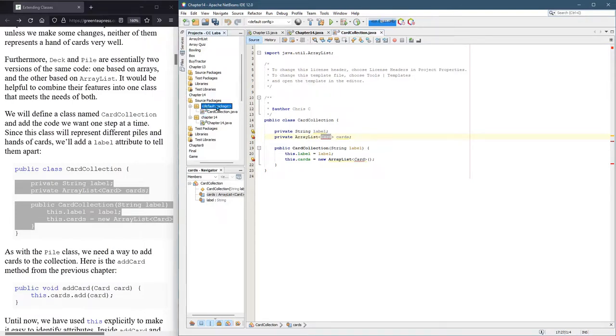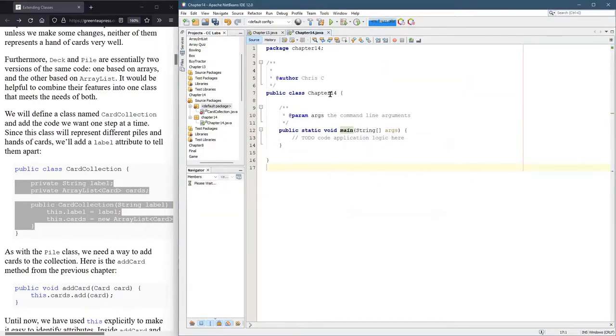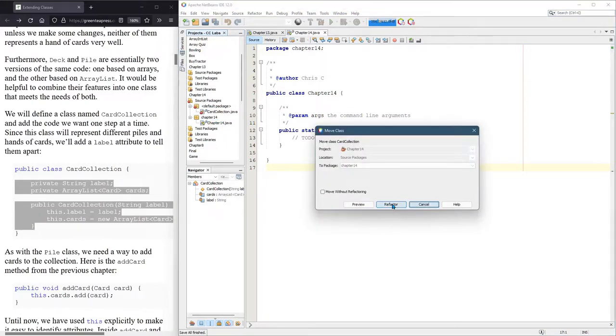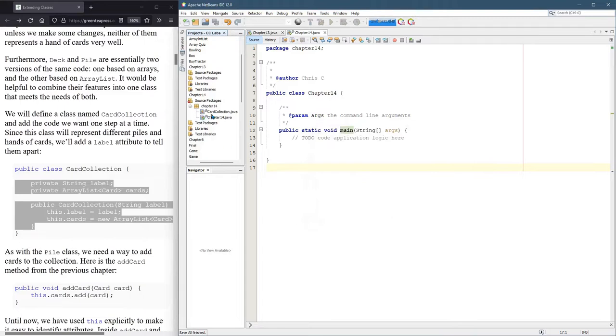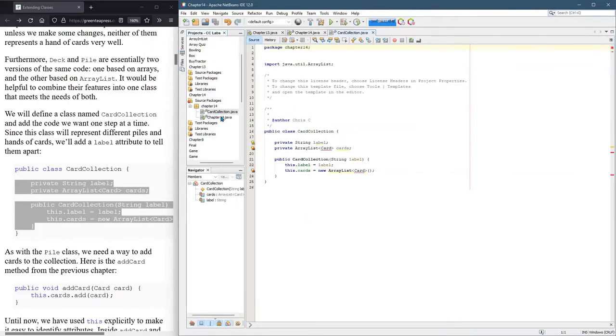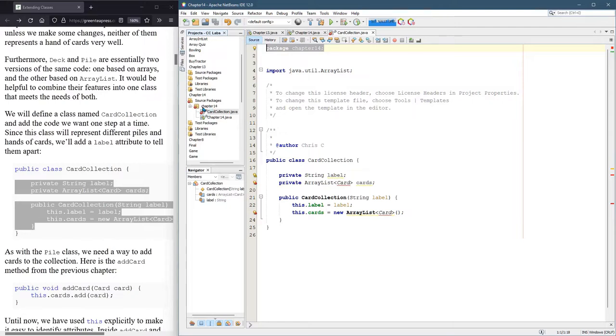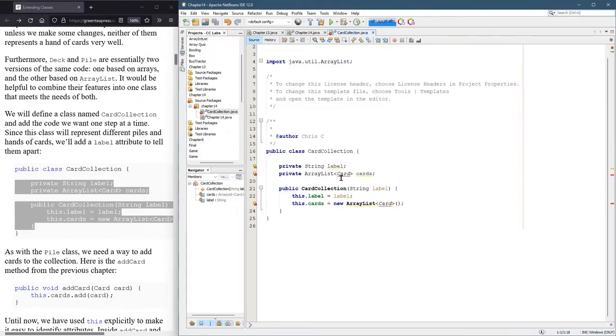It's in the default package. So what I'm going to do is save the code, close it. Now I'm going to drag it into Chapter 14 Project folder and hit Refactor. And now when I open up CardCollection, Refactor means modify the code, so it actually becomes inside of Chapter 14 package. And so it added this code right here at the top.